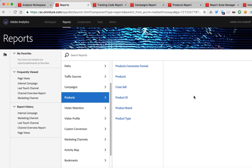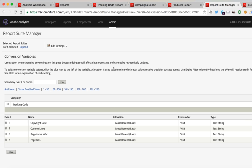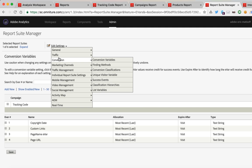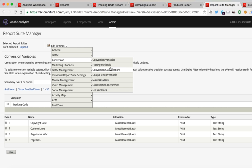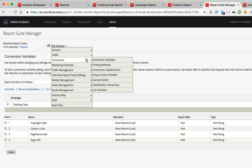The first thing you need to do is make sure that you have admin access to your report suite. Once you do, the place you'll want to go is Admin, then Report Suites. Select your report suite and hover over Edit Settings. If you're editing a conversion variable — which would be any of the EVARs, tracking code, or products — you would go to Edit Settings, Conversion, Conversion Classifications. If you're looking to edit a traffic variable, that would be within Traffic and Classifications.